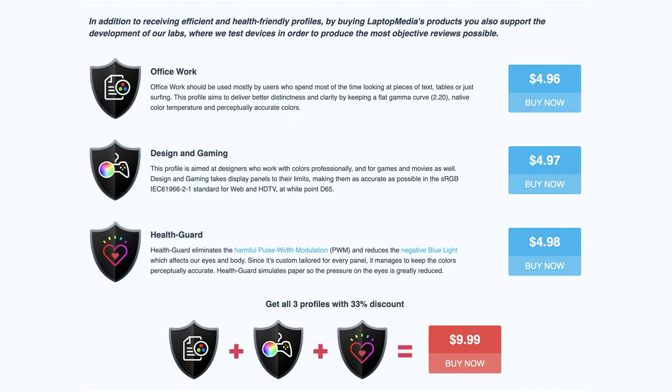You can still make use of our display profiles, especially if you're looking at lots of text or code, which is where our office work profile can help a lot, as it makes the characters appear more clear.